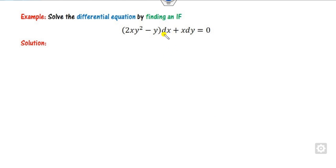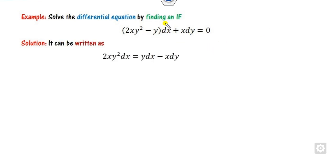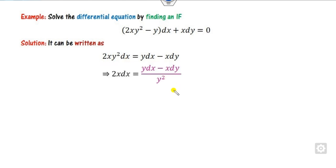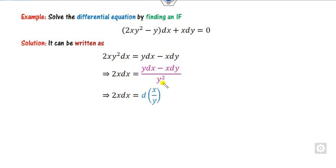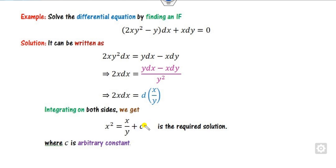Look at one more example. Here we have x dy, and we need a y dx as well — yes, it is there. Open the bracket and simplify. The remaining term is in x, so I want y's on the left-hand side — divide both sides by y². After dividing, we find the form y dx minus x dy over y², which is nothing but d(x/y). You can verify: the derivative of x/y gives exactly that expression. So this part is d(x/y). Integrating gives the right answer.